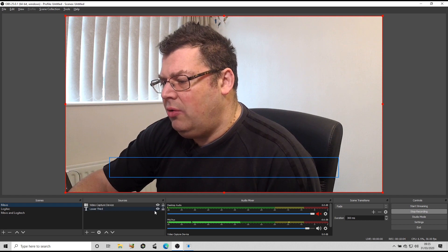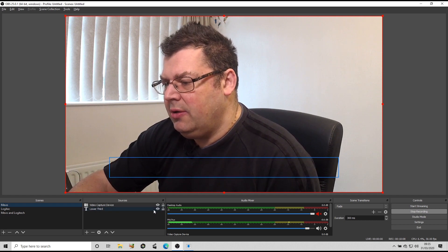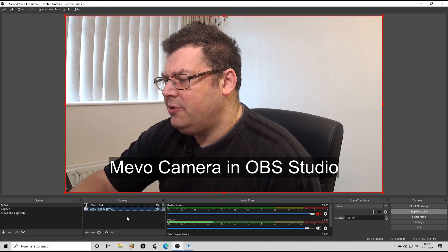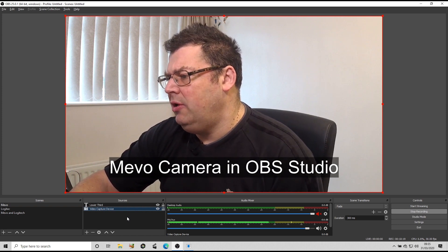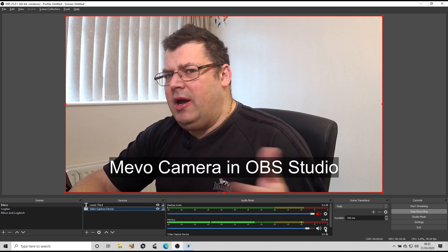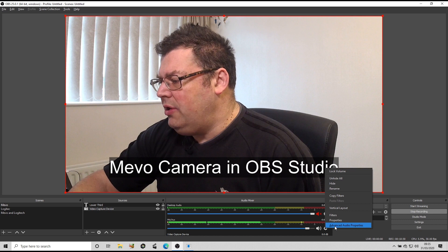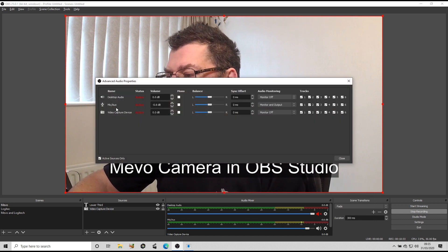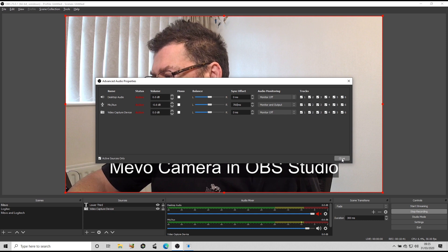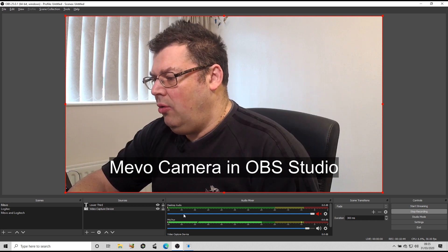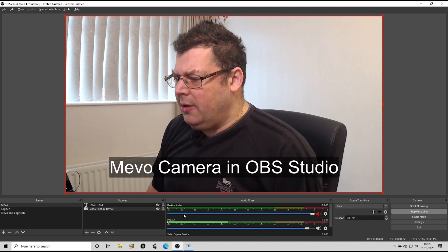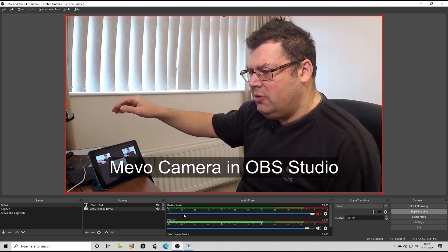You'll notice the audio is quite far out of sync — about three-quarters of a second. I measured this and worked it out from a recording played back earlier. What we need to do is go into the Advanced Audio Properties, pick the mic input, and change the sync offset to 700 milliseconds. There we go — now I'm in sync, and I can do all the things I would normally do inside the Mevo.